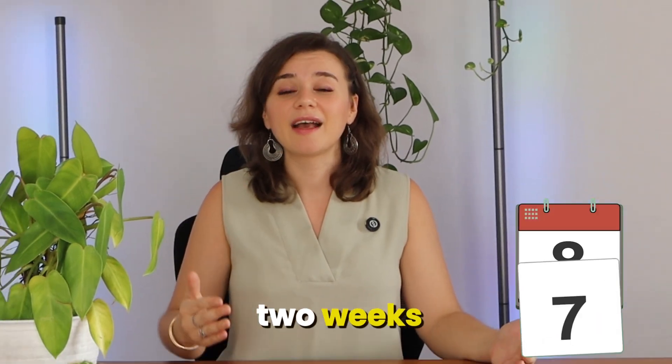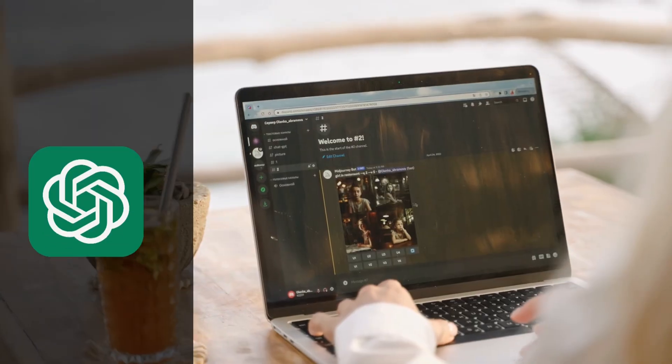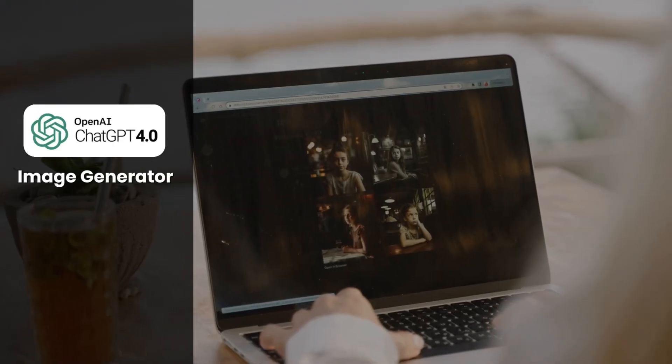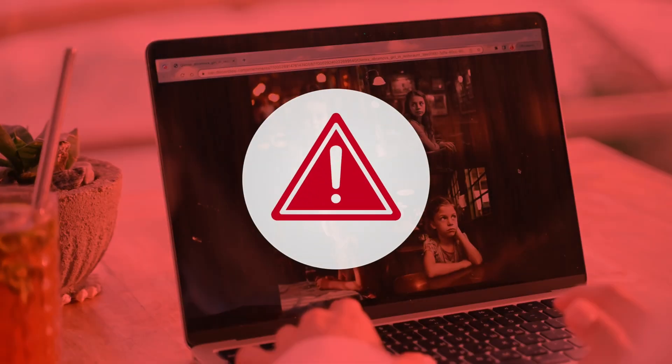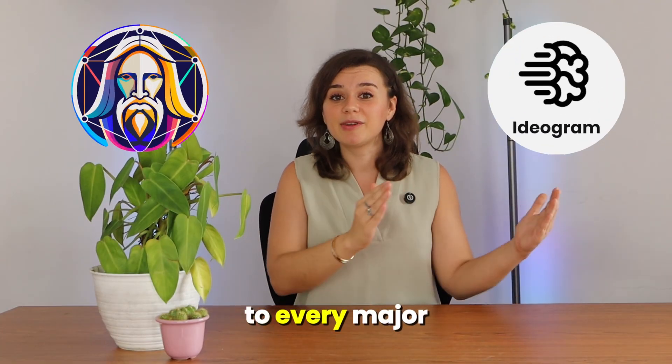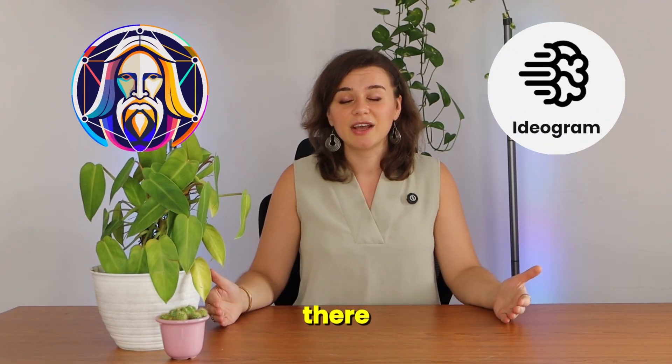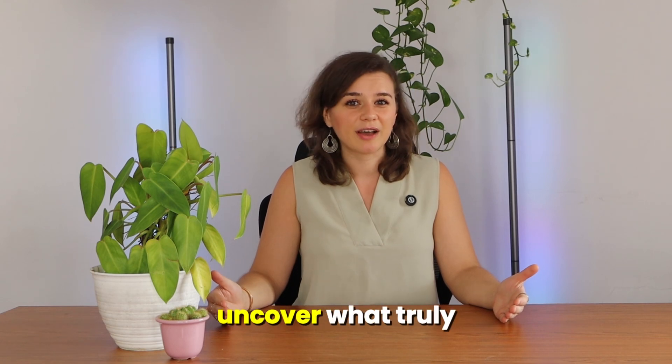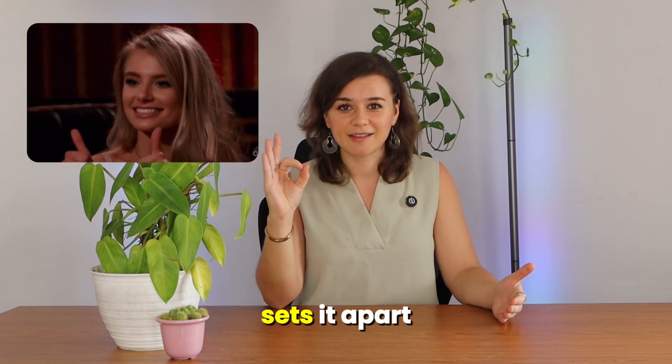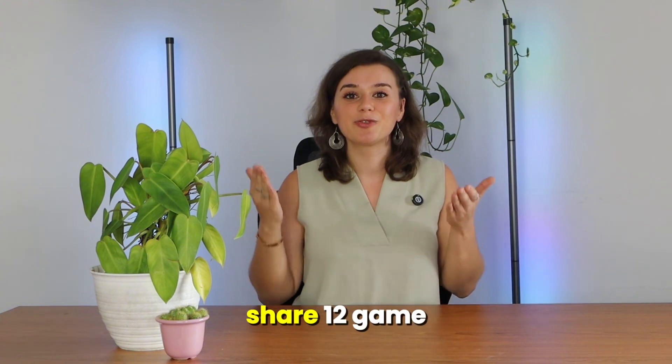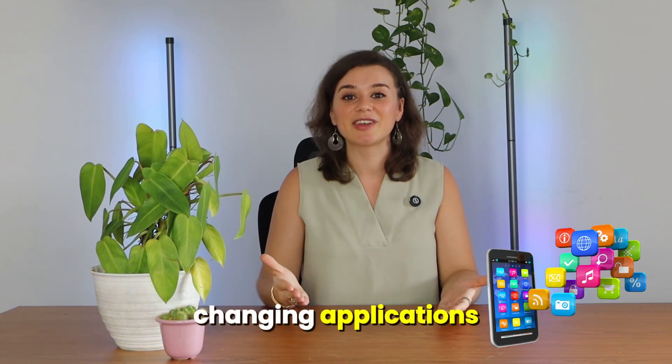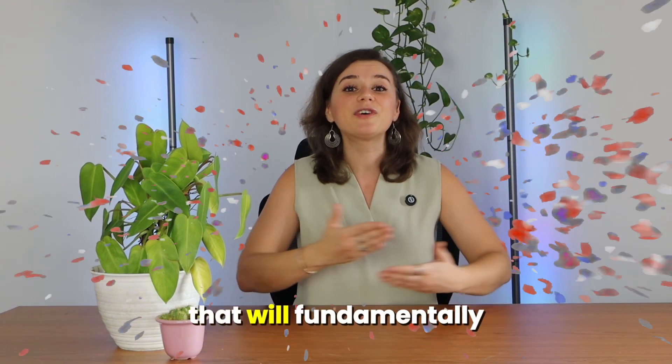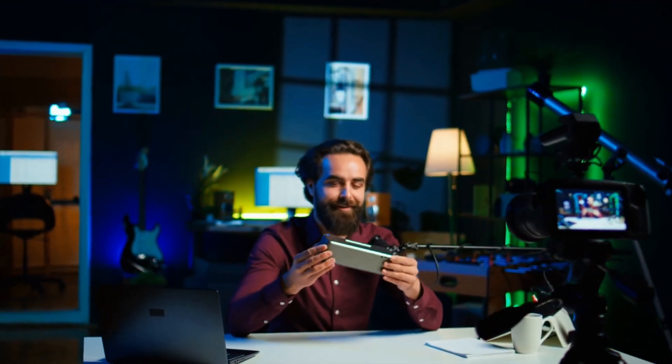Over the last two weeks, I've been pushing ChatGPT's image generator to its absolute limits, comparing it to every major alternative that's out there in order to uncover what truly sets it apart. In this video, I'm going to share 12 game-changing applications that will fundamentally transform how you create content from this day forward.